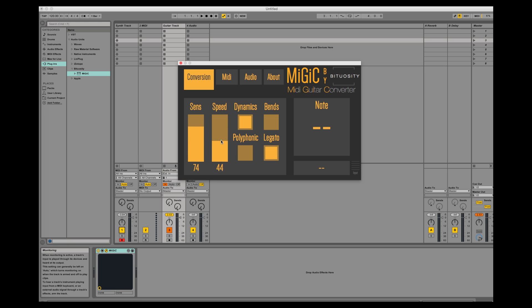Speed corresponds to how fast Mijic will detect your notes. A higher value will make it faster and a lower value will make it slower.